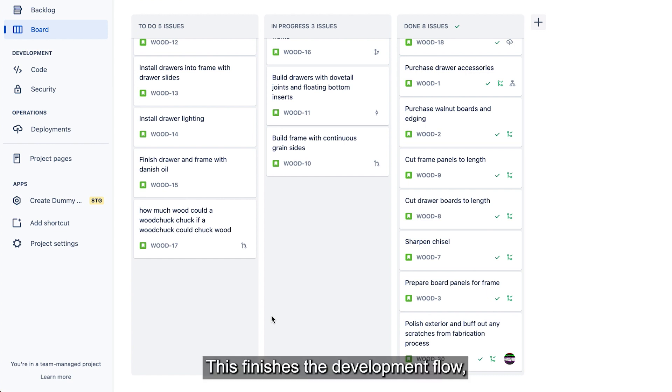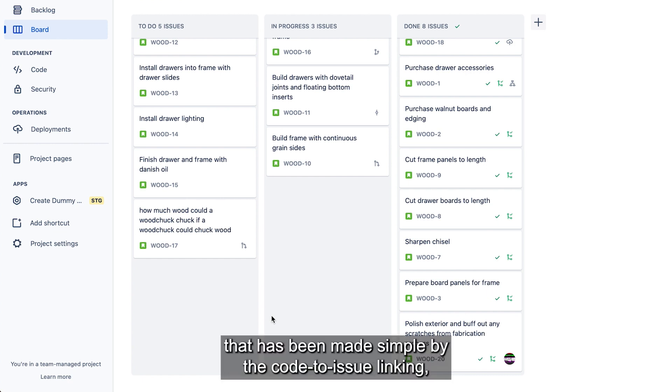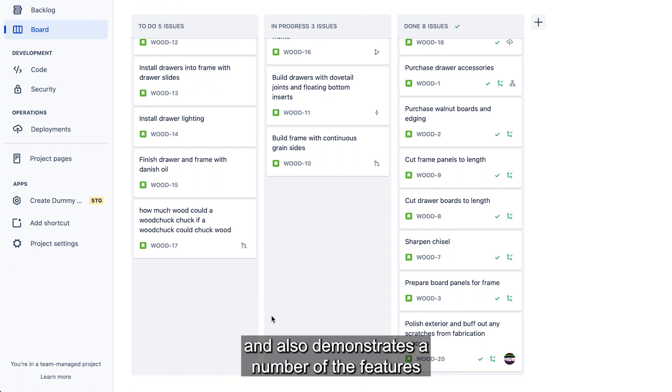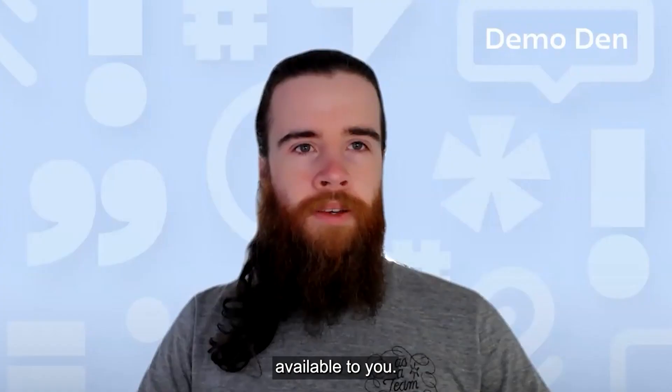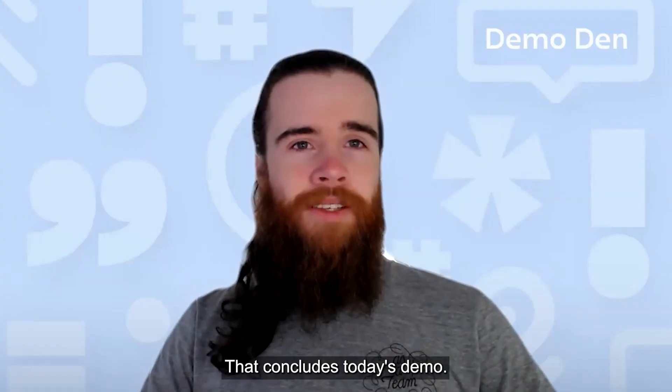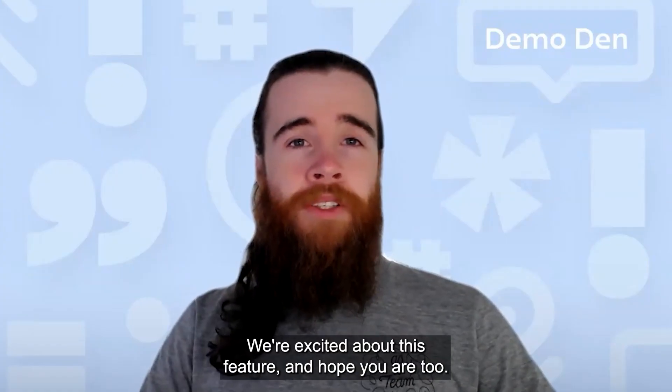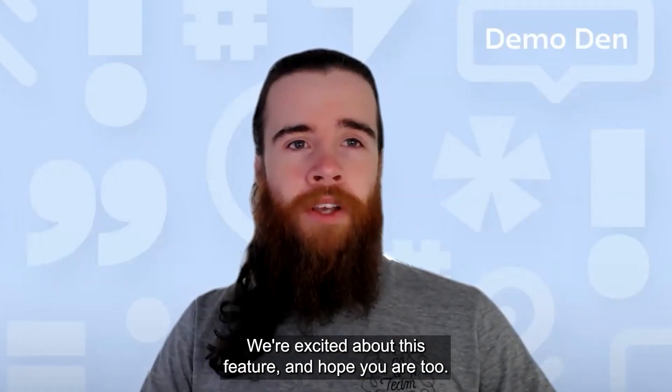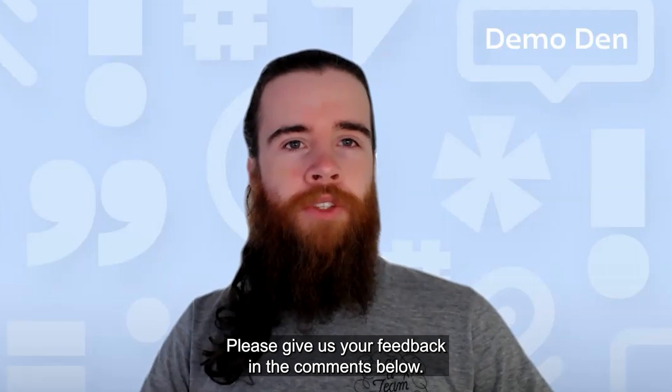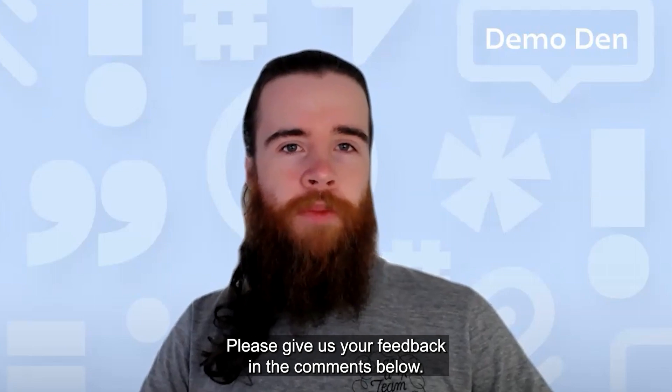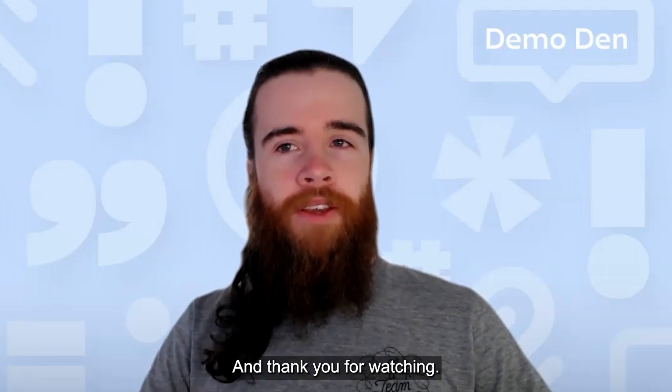This finishes the development flow that has been made simpler by the code to issue linking and also demonstrates a number of the features available to you. That concludes today's demo. We're excited about this feature and hope you are too. Please give us your feedback in the comments below and thank you for watching.